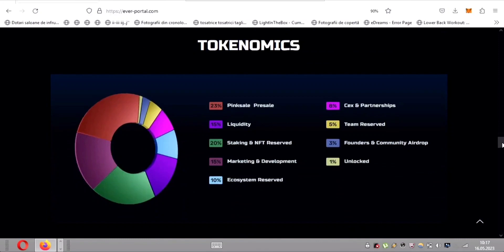Excitingly, EverPad plans to remove the buy tax entirely in the future, providing boost reflection for investors to maximize their gains.